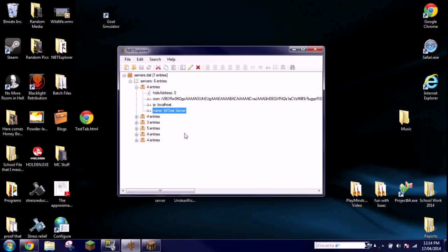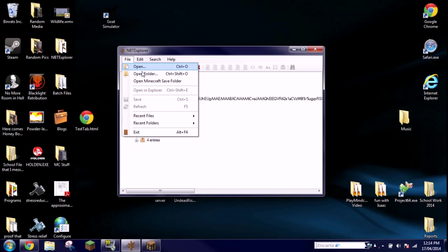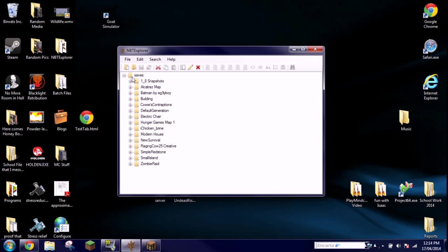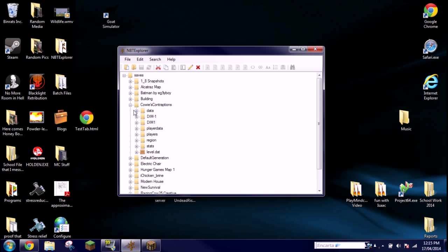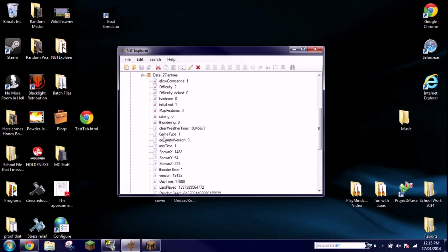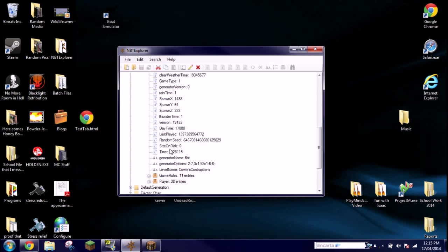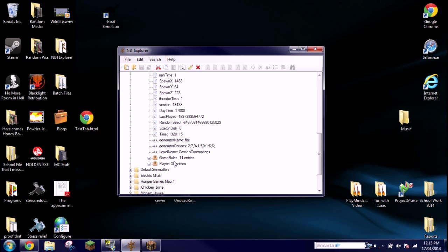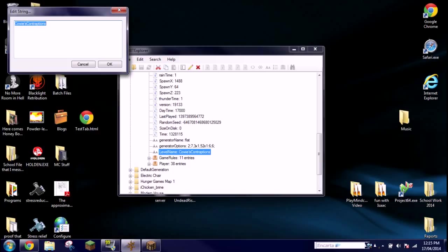So now for the single player world saves, you're gonna have to click file up here and go down to open Minecraft save folder. This is where we were before and this will open up all your worlds. Say I want to change the color of Cowies Contraptions. You want to click on that and then level.dat at the bottom, click on that, and then data. Click on that and then way down the bottom you'll see level name. You want to click on this tag once again, edit the tag and you'll get this once again.